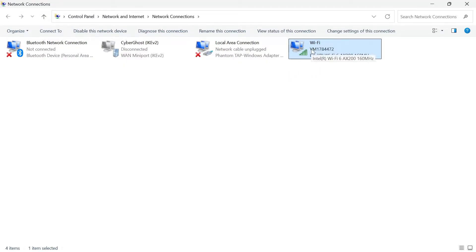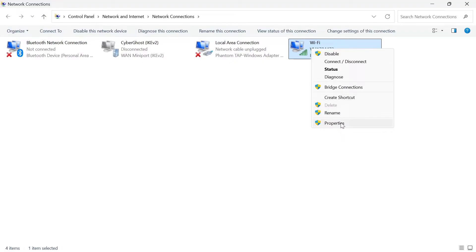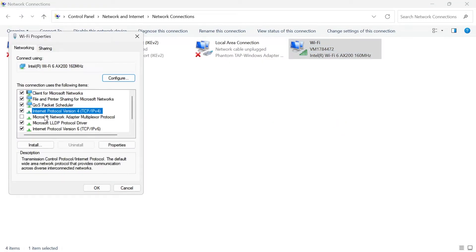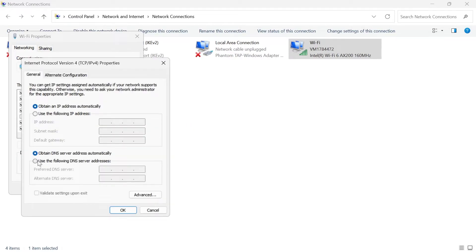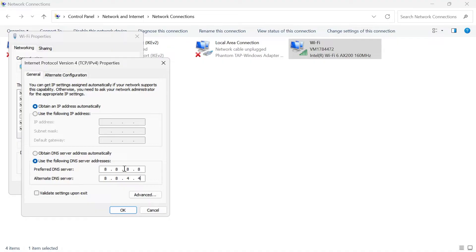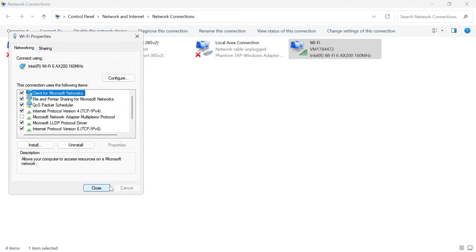Once you've done that, give it a couple of seconds to reconnect. Then right-click again on this network, come over to Properties, scroll down to Internet Protocol Version 4 and select it, come into Properties, and at the bottom select 'Use the following DNS server addresses.' Type in 8.8.8.8 and 8.8.4.4 — this will connect to Google's public free DNS servers.